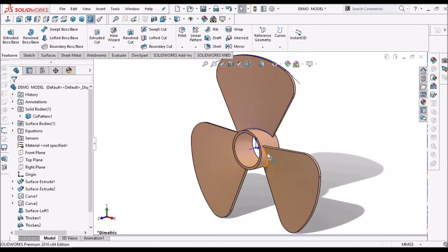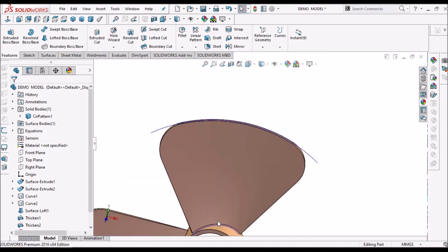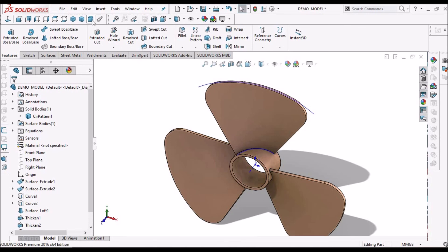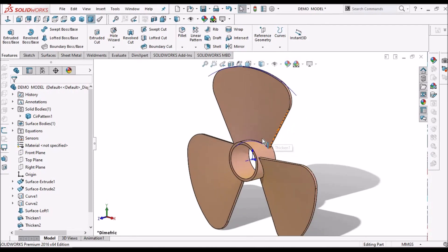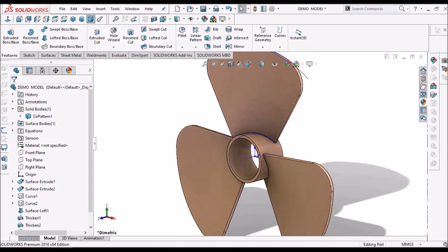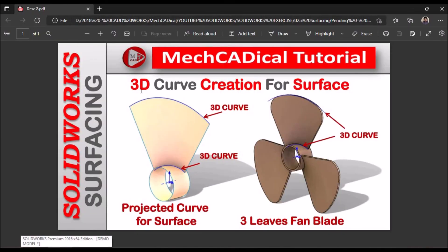We have created these wings using two projected curves. This final component is ready. In upcoming videos I will show you how to create a similar component in plastic design — how to close the cap, what thickness to maintain, whether to add ribs or not, and how to add a bush. This is a brief about 3D curve creation for surfaces. Thank you.